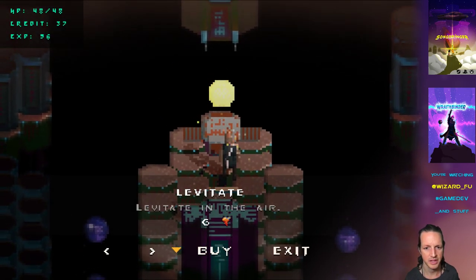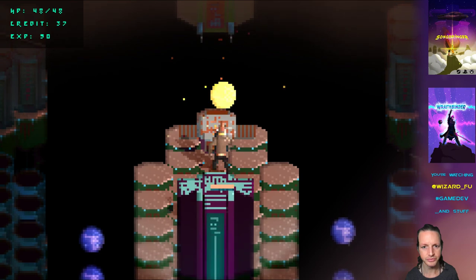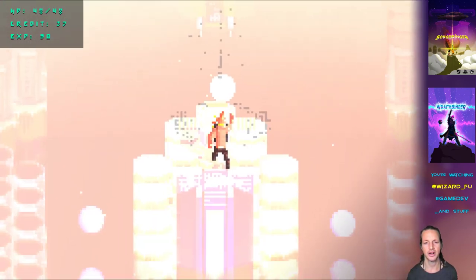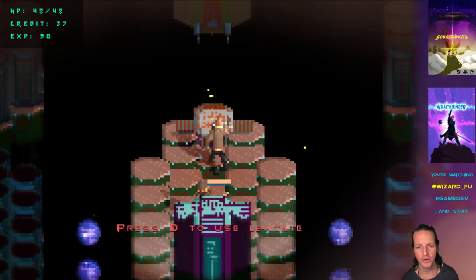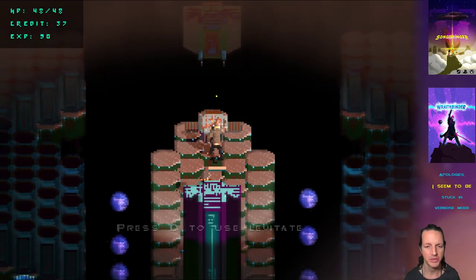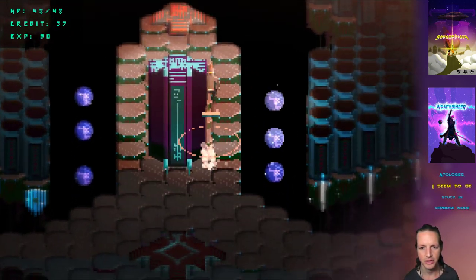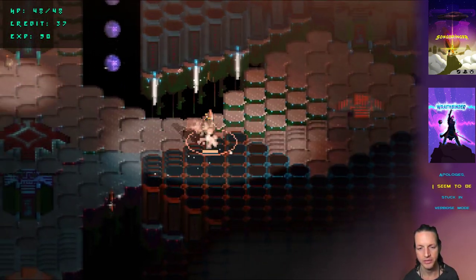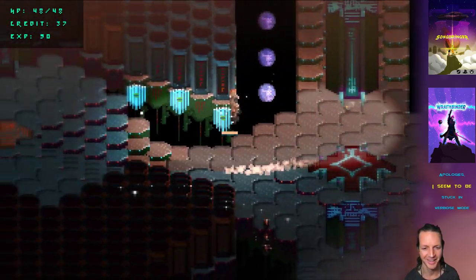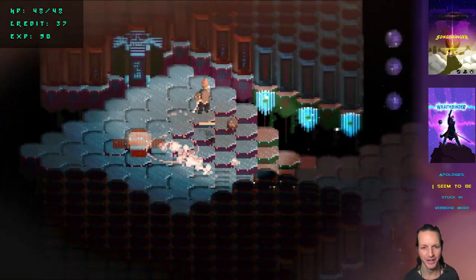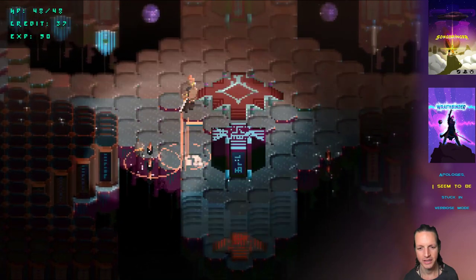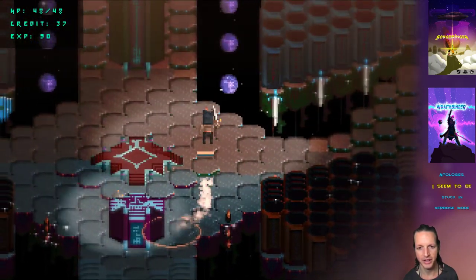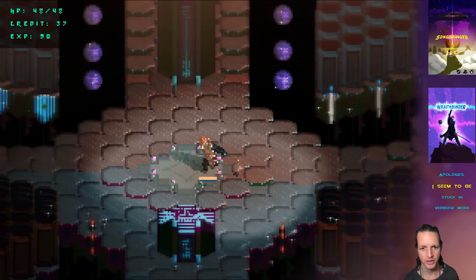Let's levitate. These item forges, though, are really helping the metagame come together for Songbinder. All right, Wraithbinder - it's called Wraithbinder. Songbringer. Sorry, Wraithbinder. Teleport to battle.